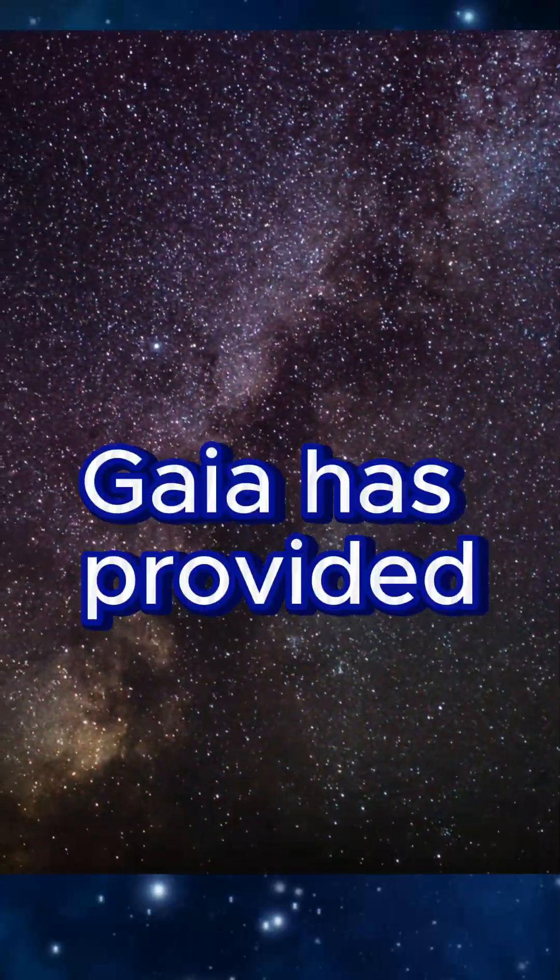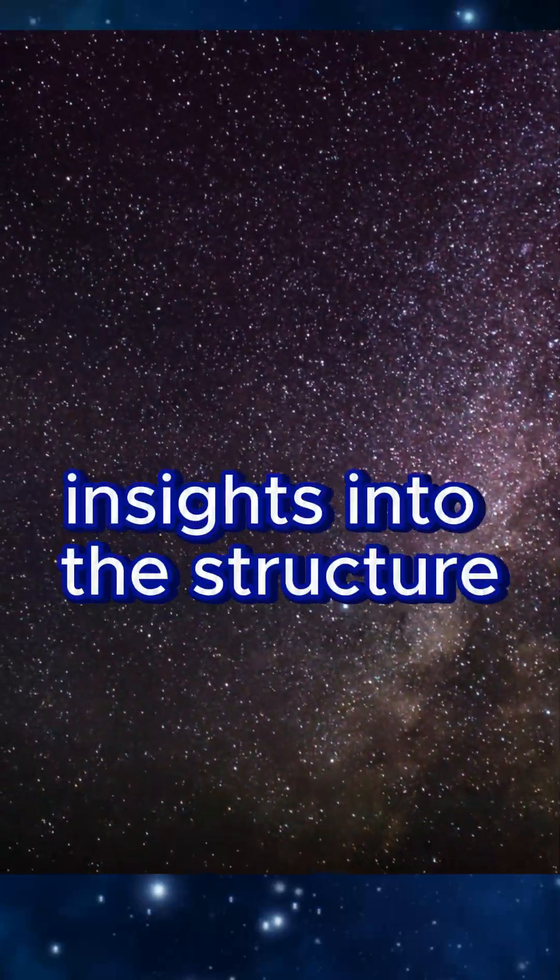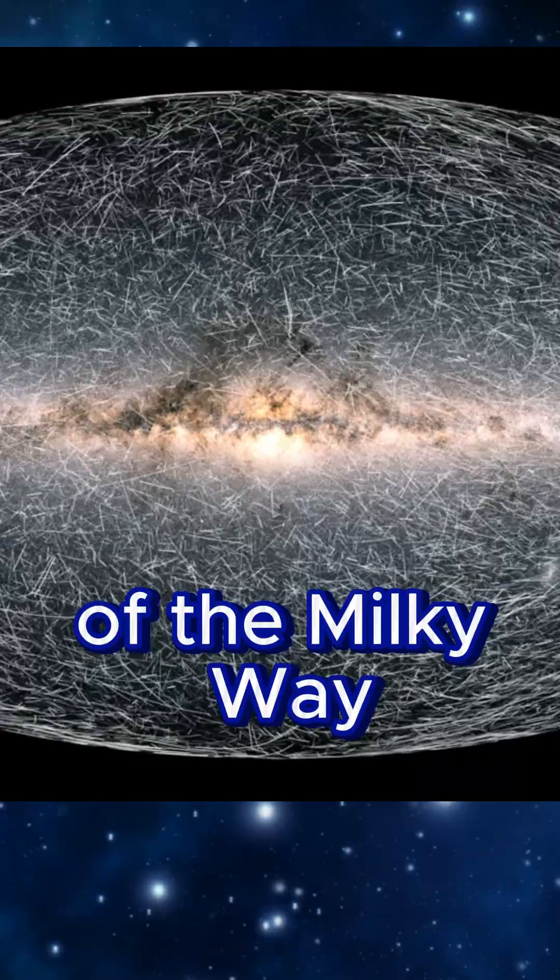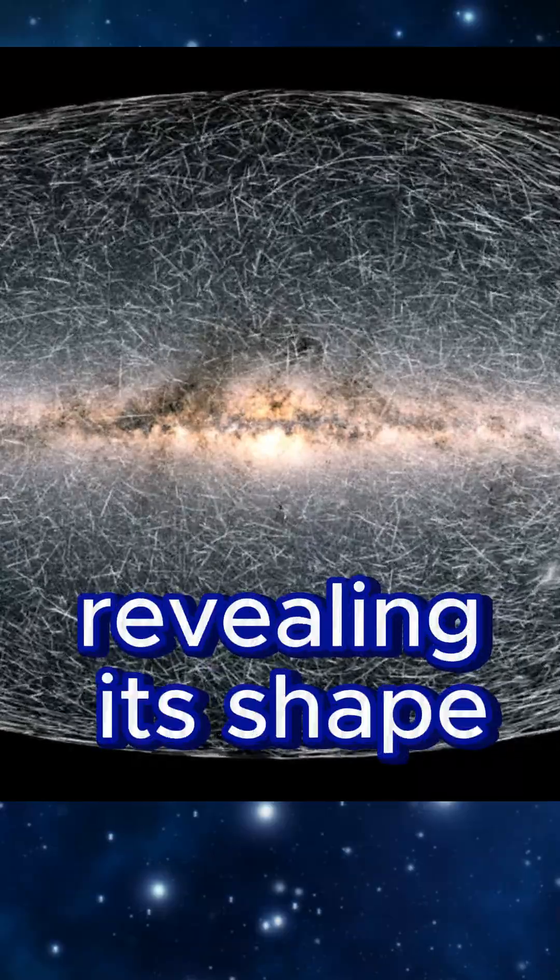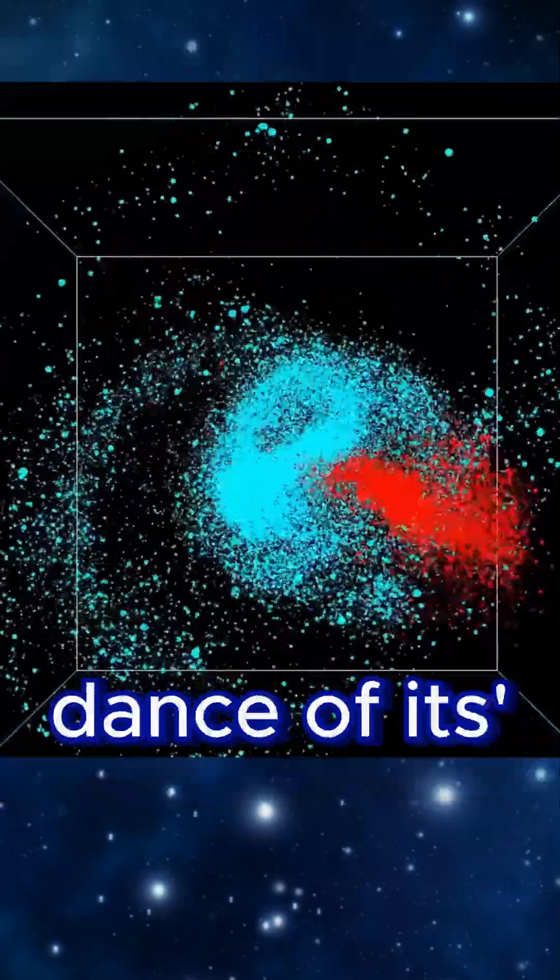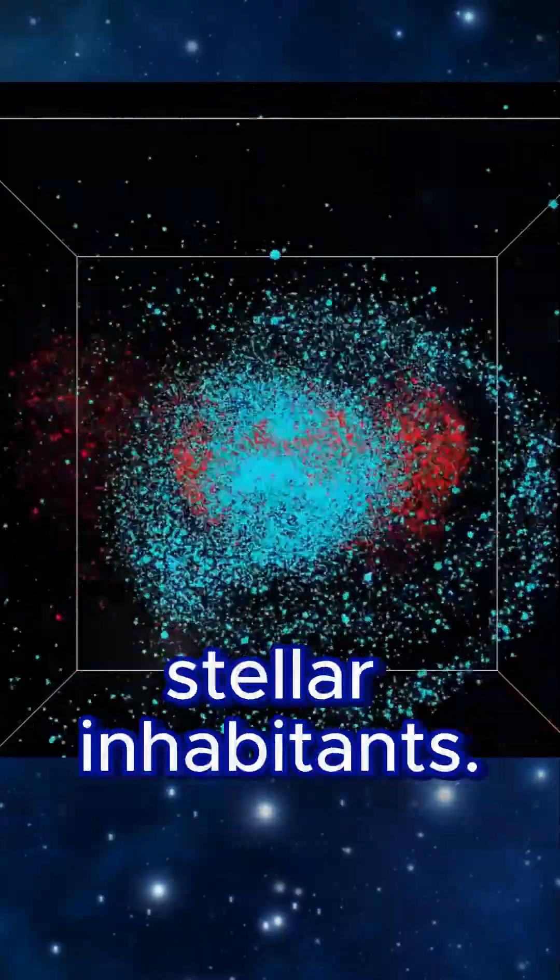Gaia has provided insights into the structure and evolution of the Milky Way, revealing its shape, composition, and the intricate dance of its stellar inhabitants.